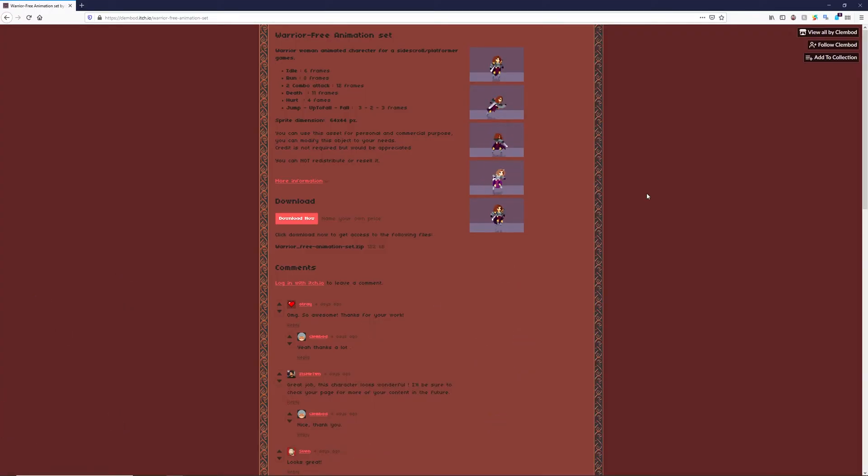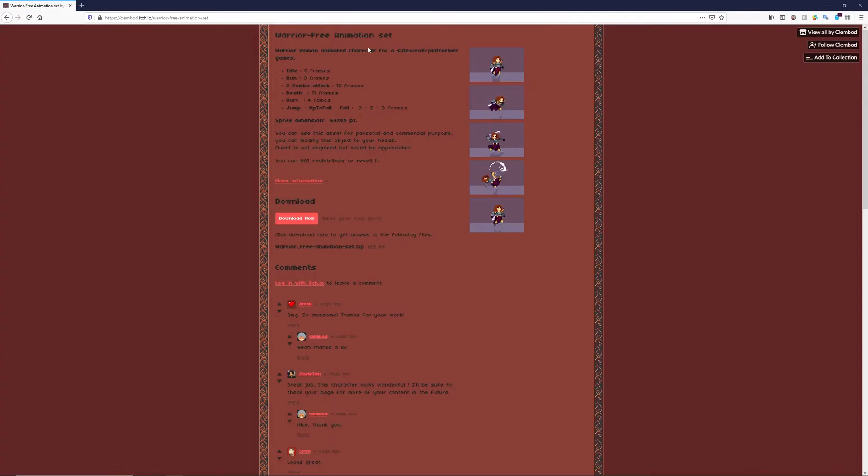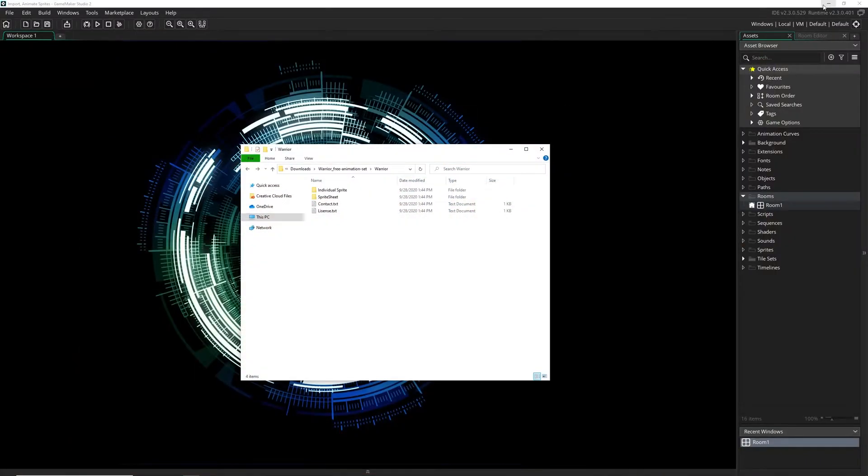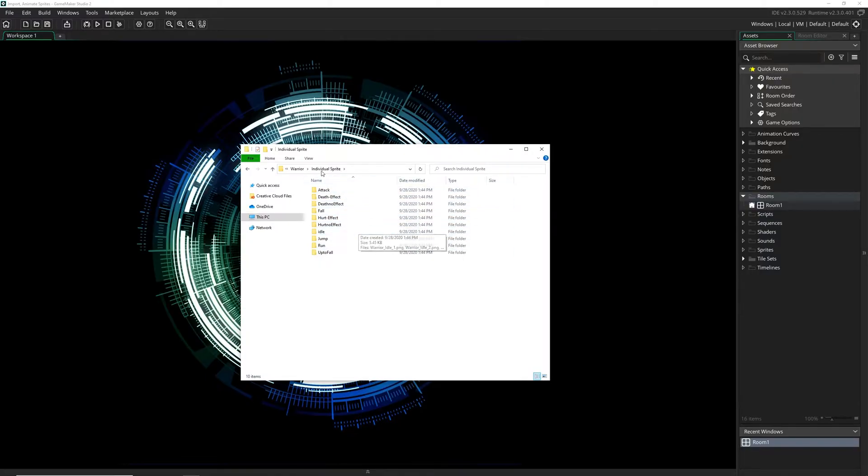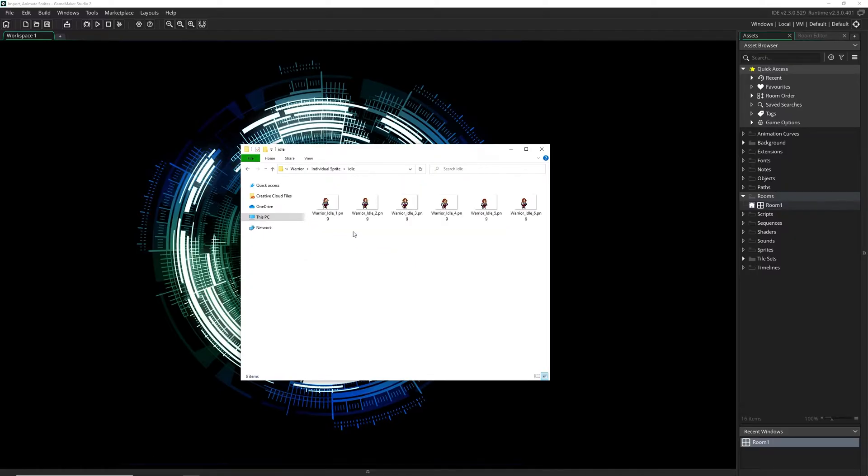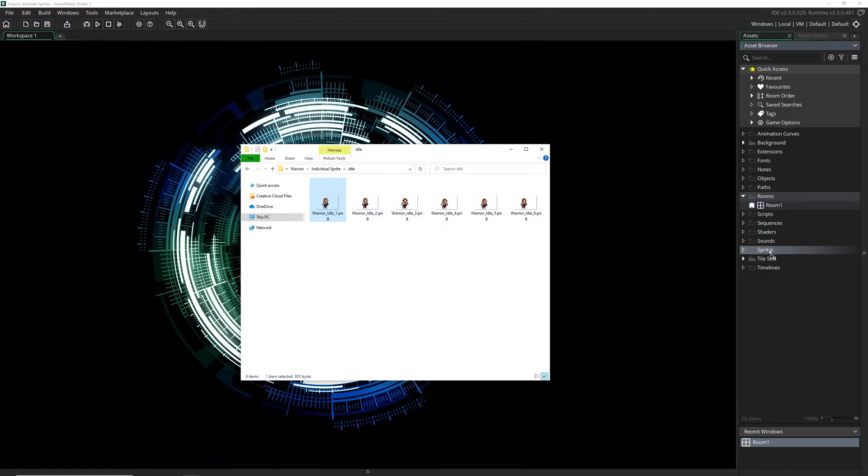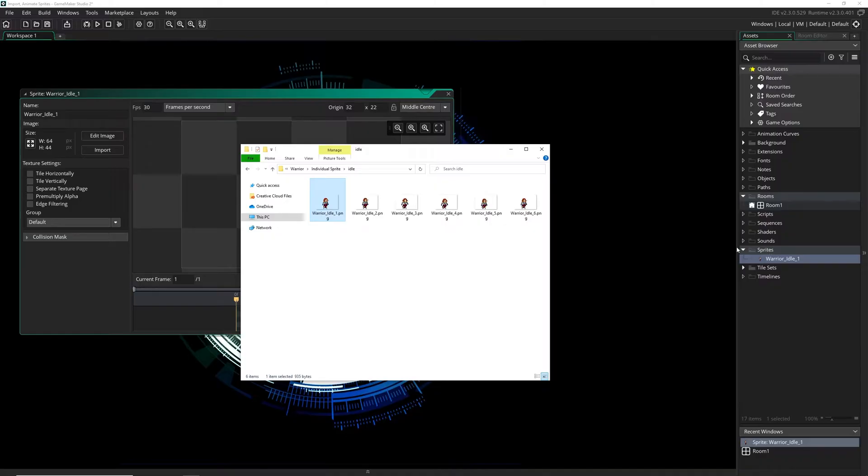Once you've found ones that you like, like this cool warrior animation from Clembod on itch.io, you'll want to download them and bring them up. The first and easiest way to bring in a sprite is to go into where you'll find the actual sprites themselves as individual images. Here they've labeled them out which is really nice, so I'm going to grab the idle and then I'm just going to pick one of the frames or one of the sprites and drag it into my sprites folder.